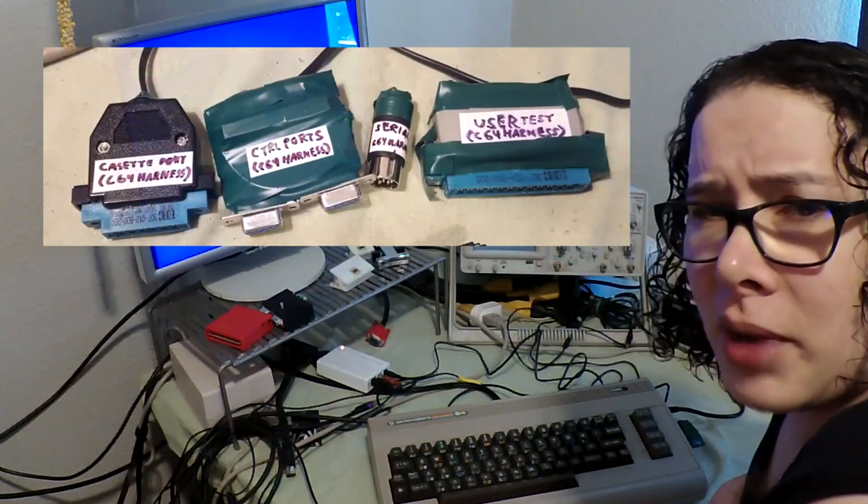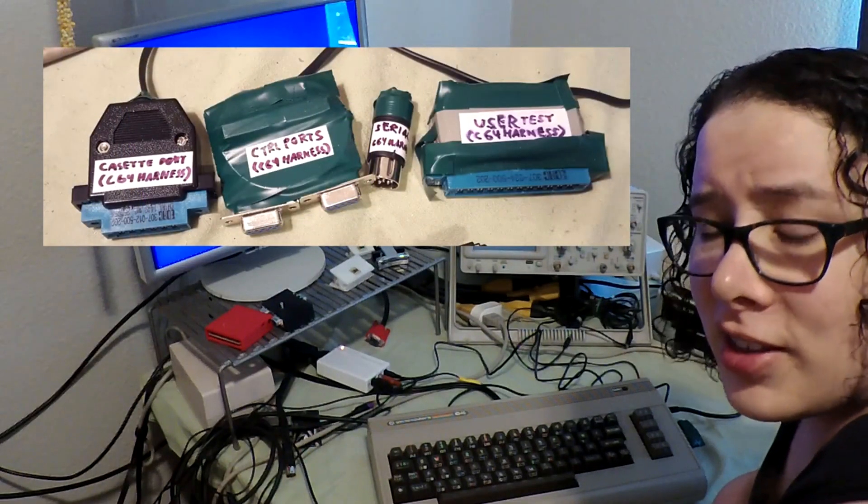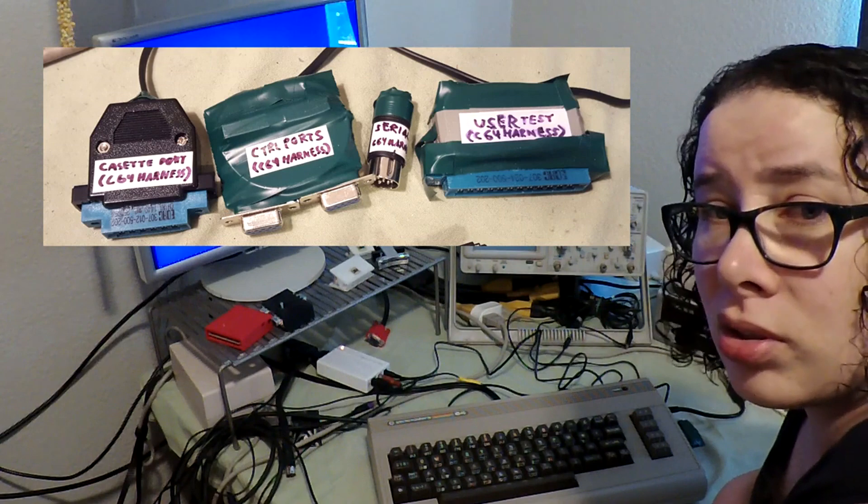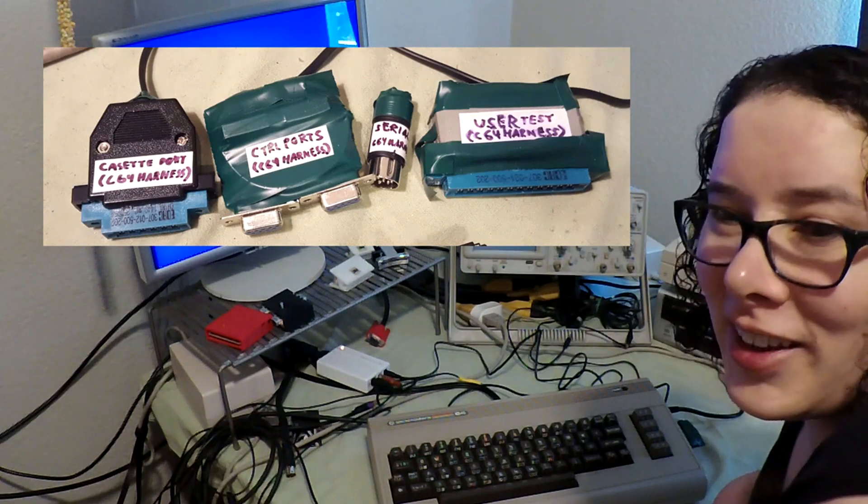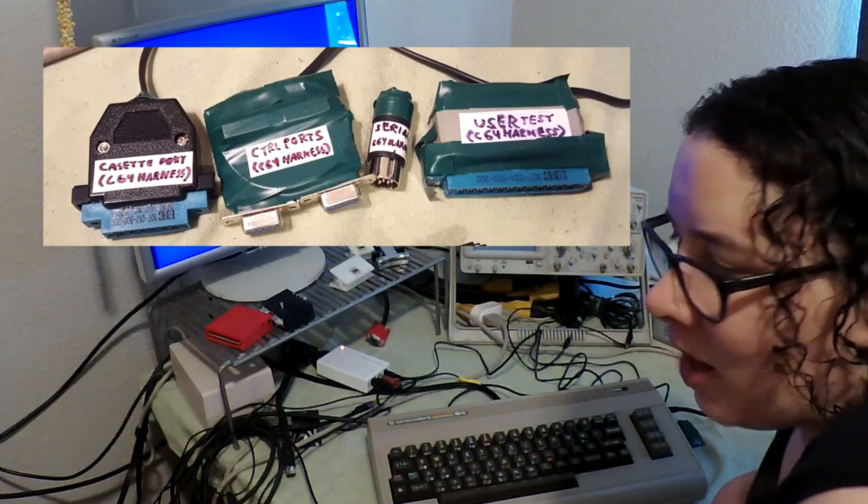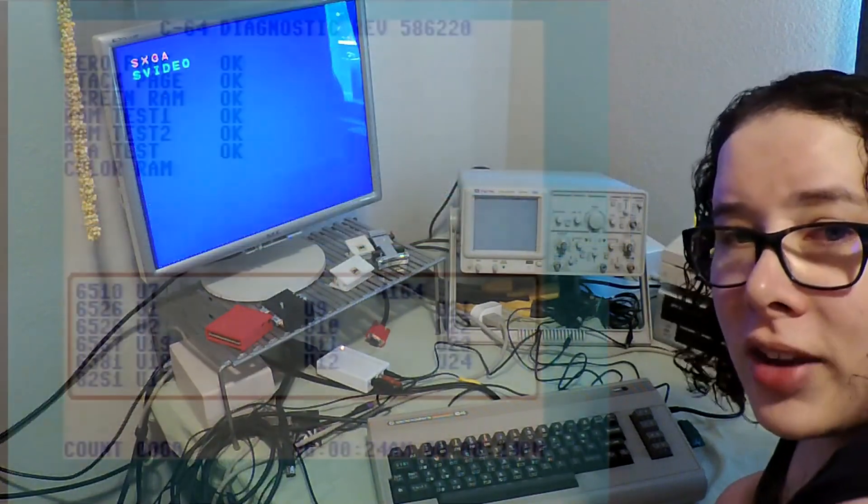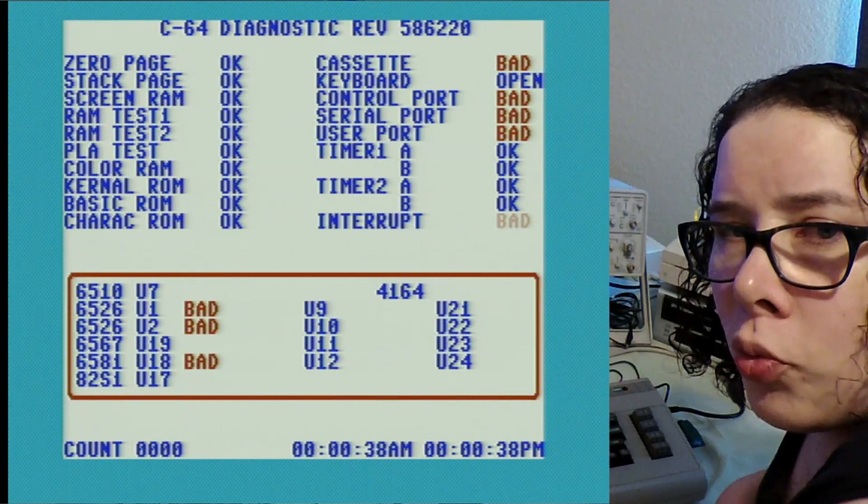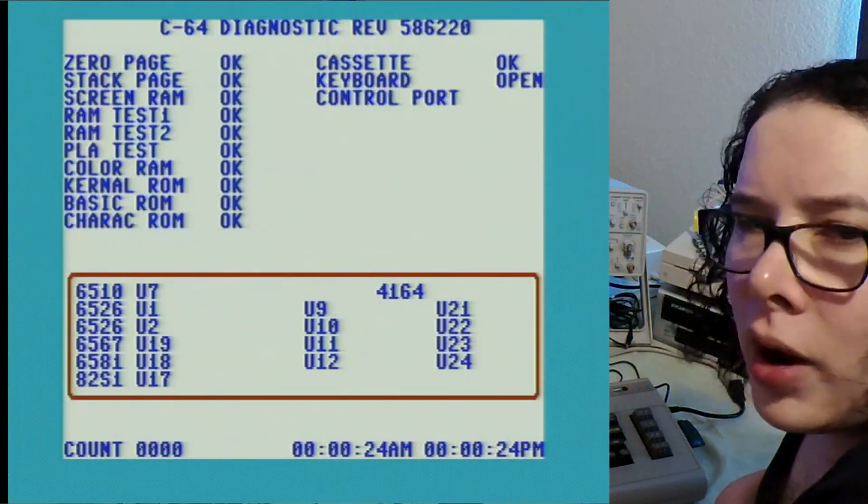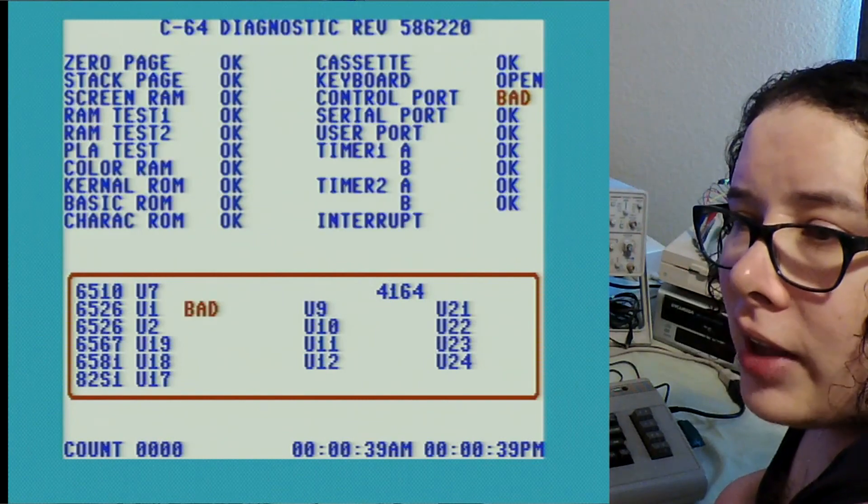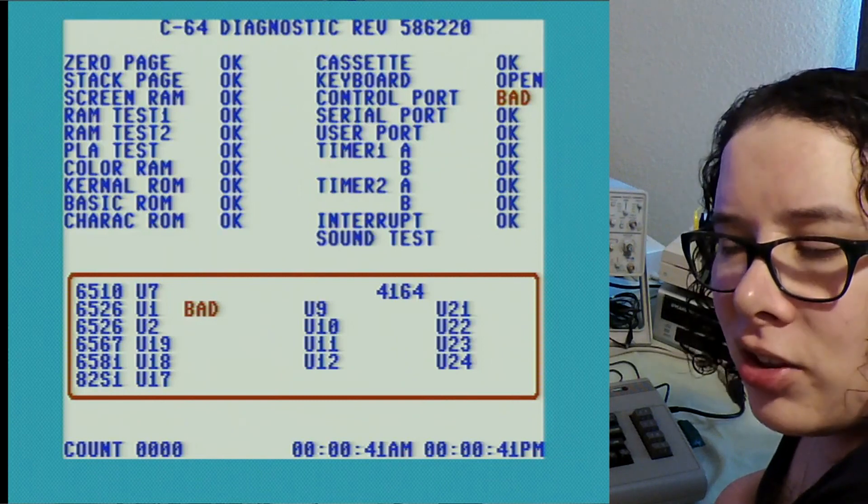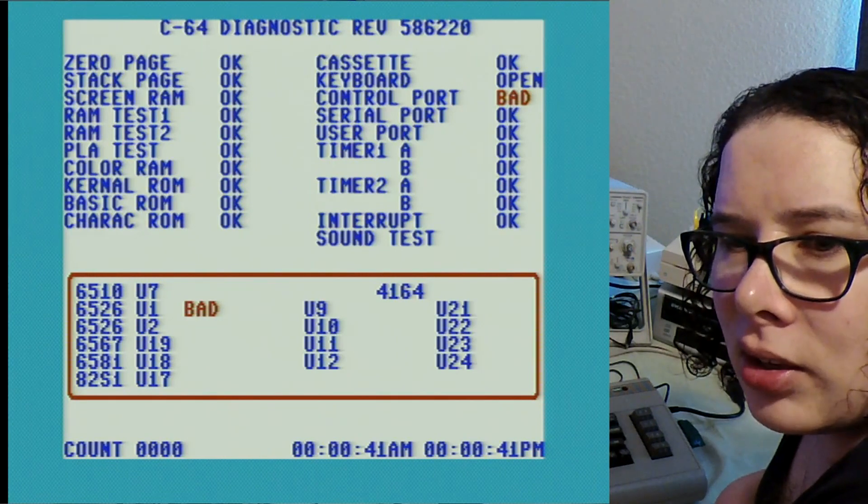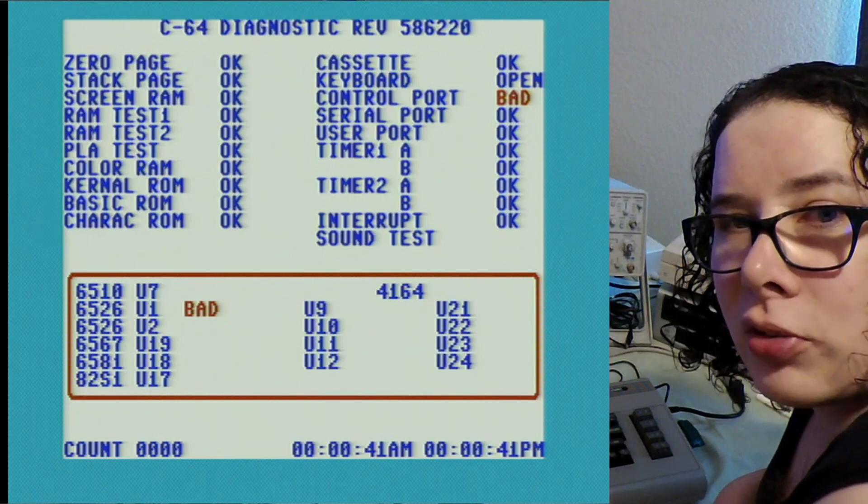So I plugged in my harness. This is the standard diagnostic test harness that you can use for the Commodore 64. You could even build one yourself. As you can see without the harness it fails a bunch of tests but with the harness it gets a U1 error and that's the CIA number one, and then it fails the control port test which is either related to the SID or a readout of what comes out of the tape interface.